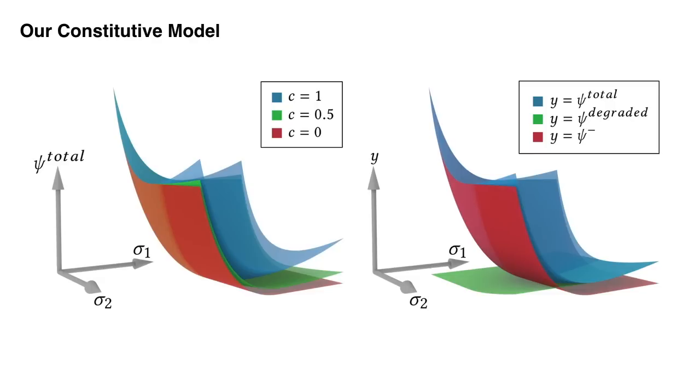We adopt a deviatoric dilational split Neo-Hookian hyper-elasticity to enable elastic degradation within PFFMPM. Here we show the decomposition of the model into its tensile and compressive components, where only the tensile part is allowed to be degraded.